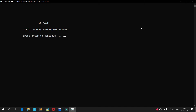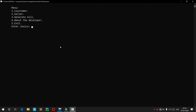This is the home screen of my project which displays 'Welcome to Aashik Library Management System' and prompts you to press Enter to continue. The menu has five options: the first is for the customer, the second is for the seller, the third is to generate a bill, the fourth shows information about the developer, and the fifth exits the program.